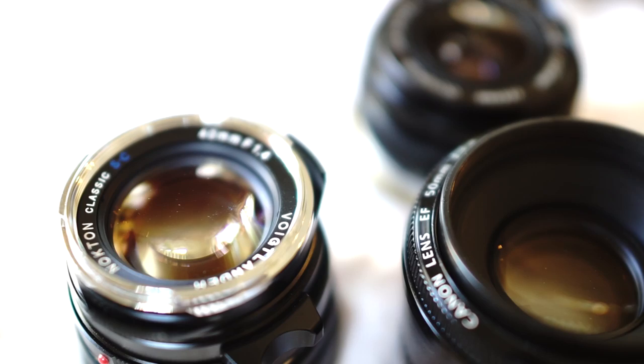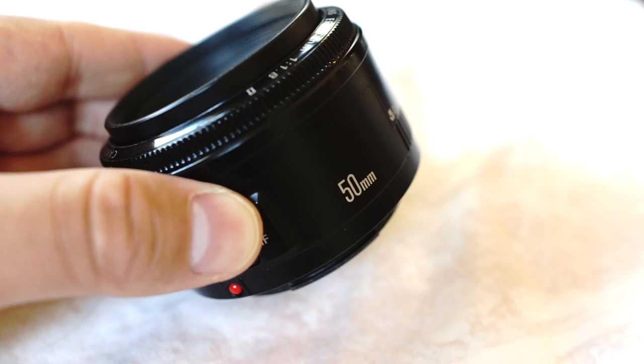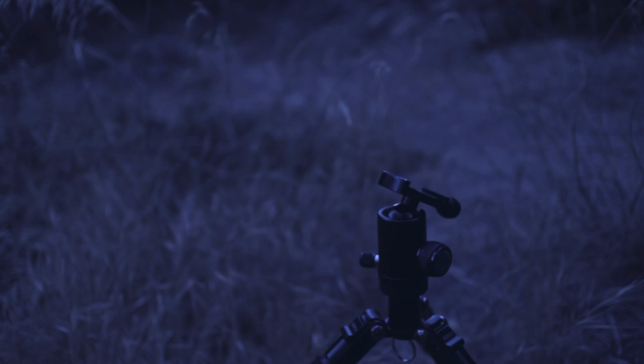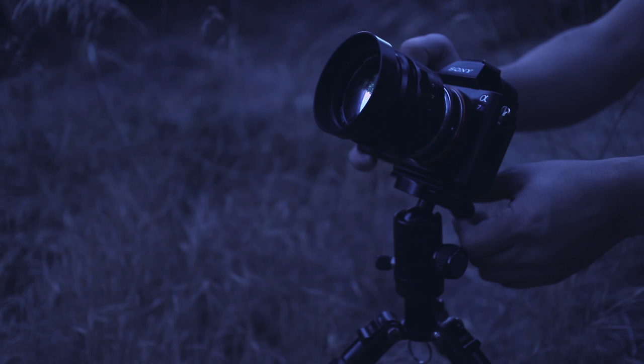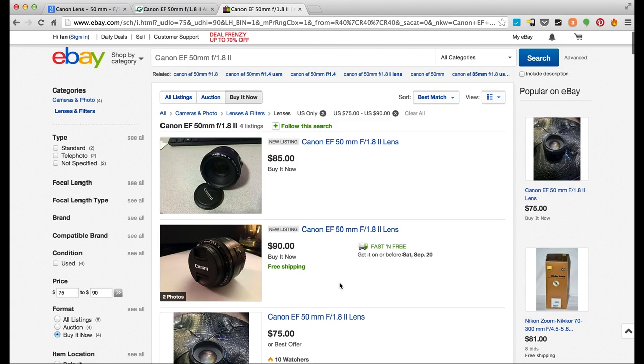Single focal length prime lenses in the 30 to 60 millimeter range are usually some of the best lenses that you can buy for your camera. They offer a neutral field of view that's not too wide or narrow and they offer excellent image quality and fast apertures for low light conditions. They can also be very affordable compared to most other lenses. This Canon 50 millimeter f/1.8 lens for example can be found online for less than 100 bucks.